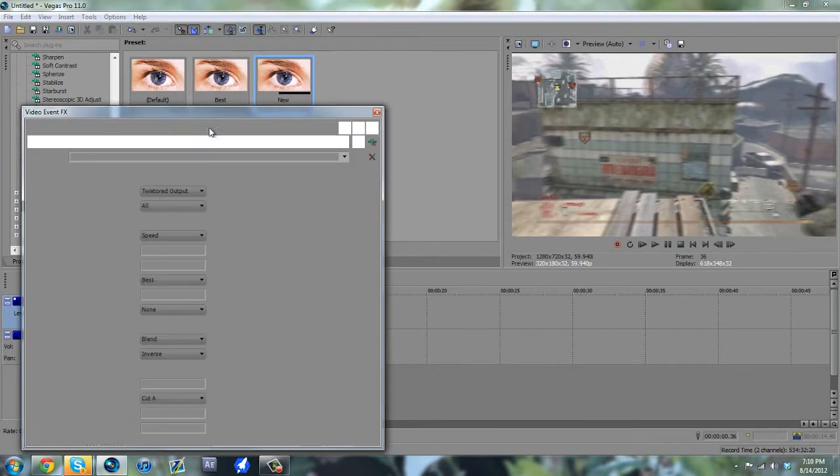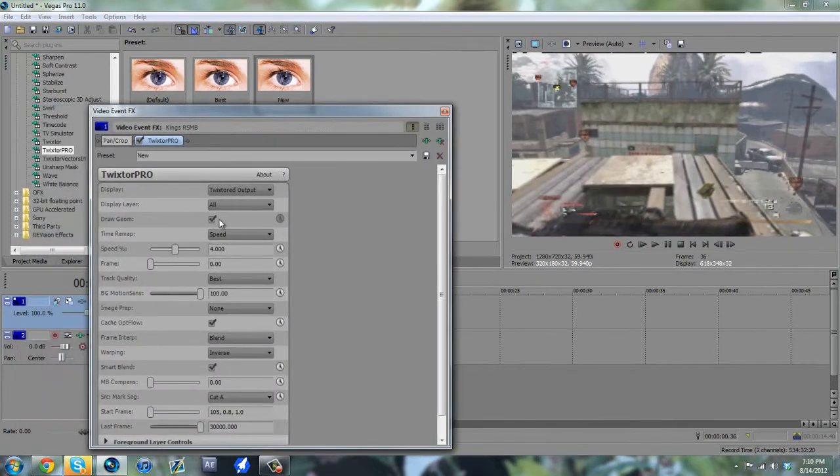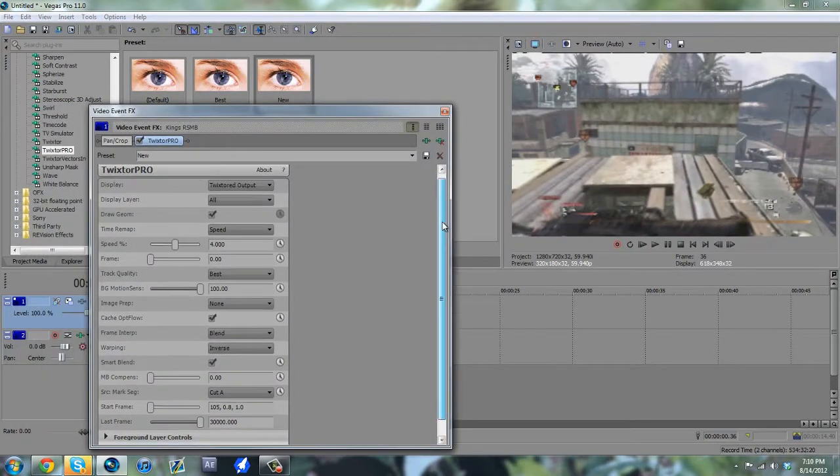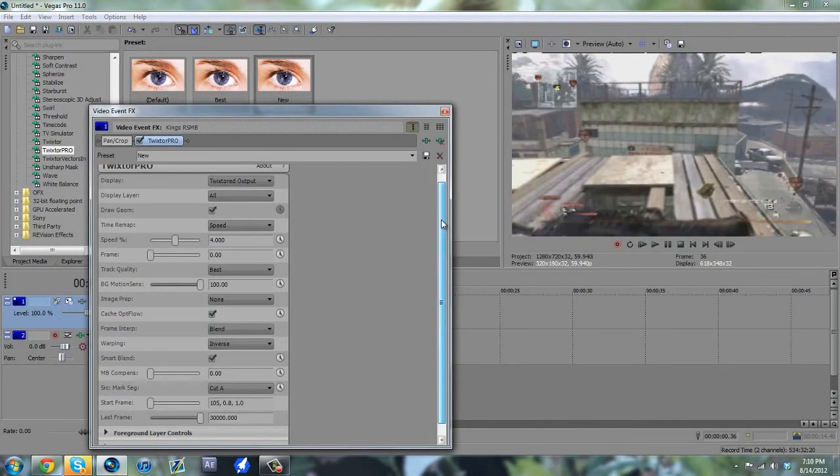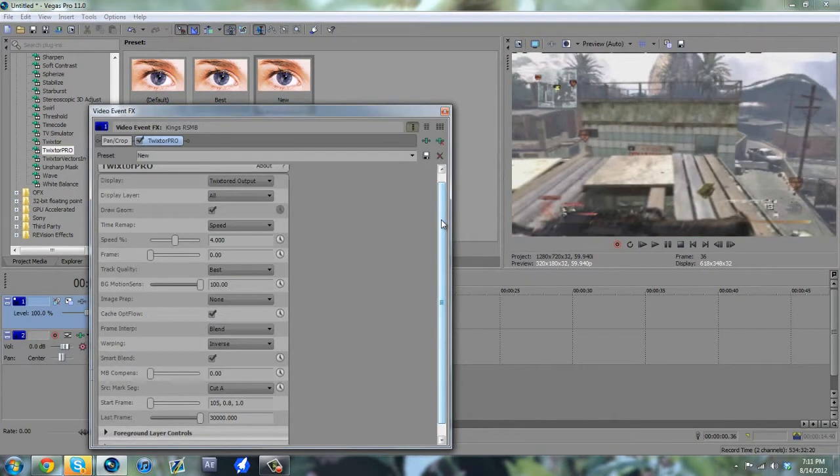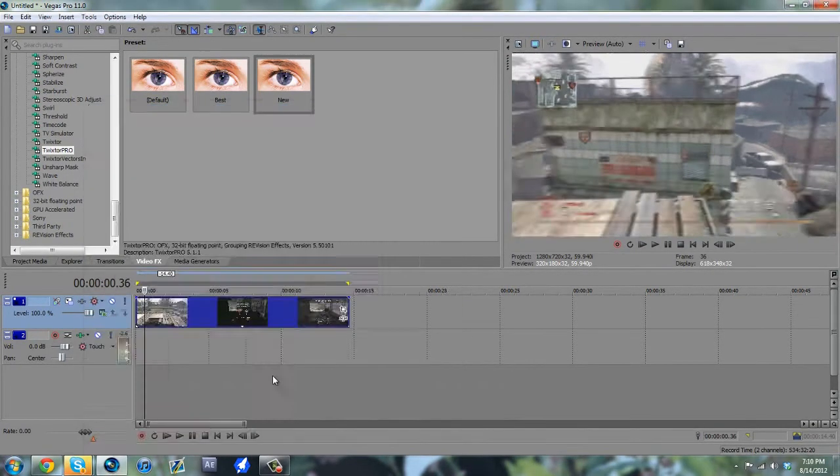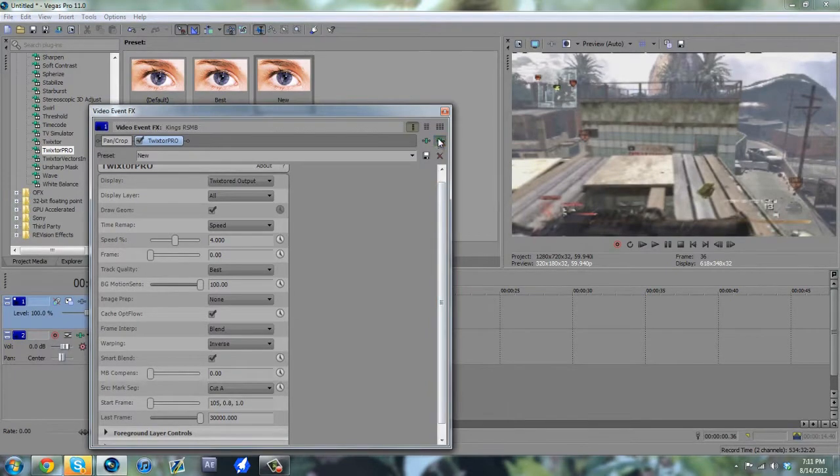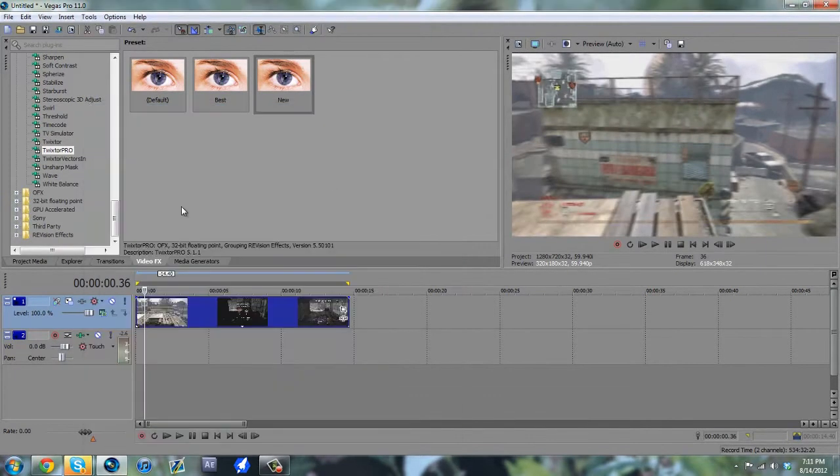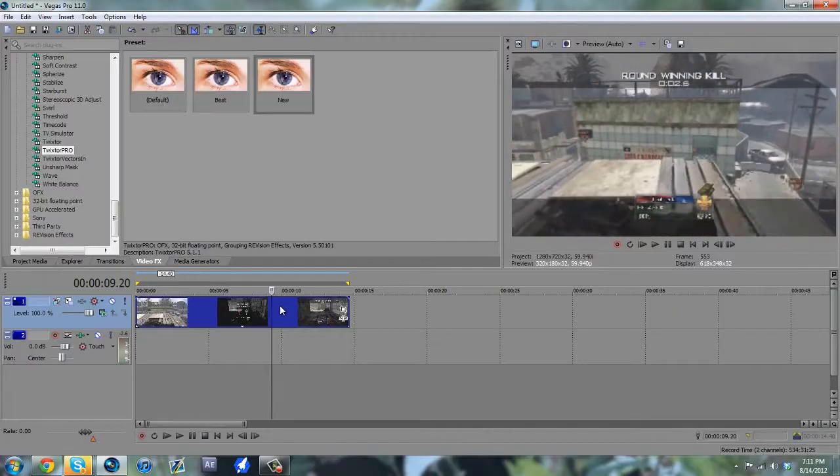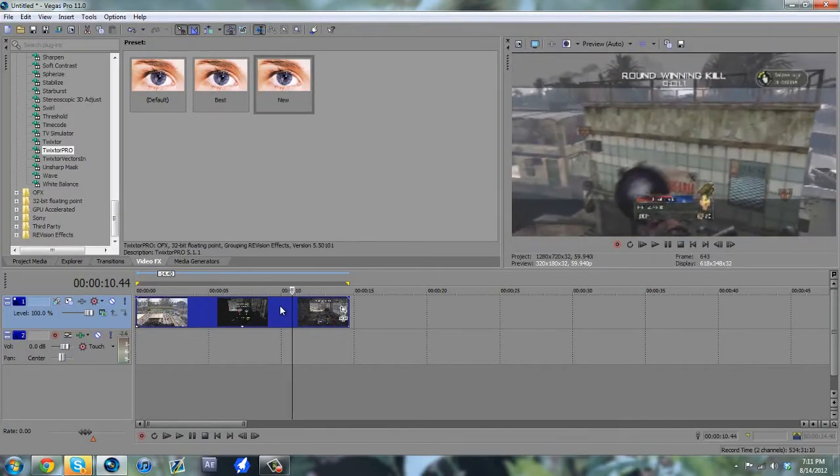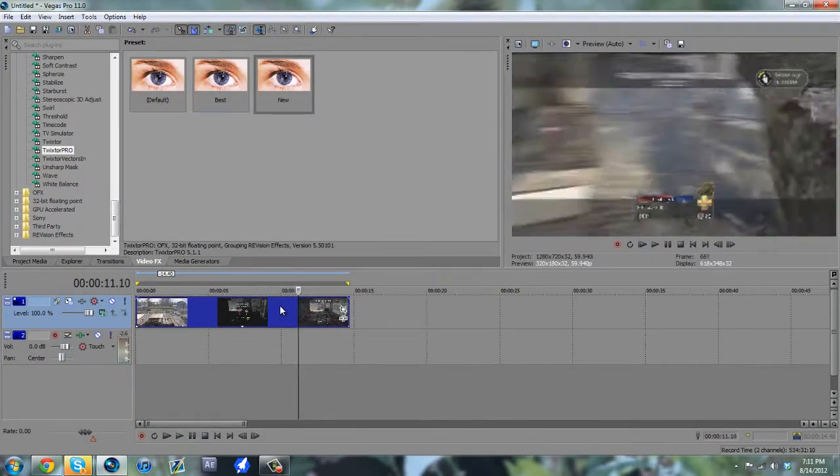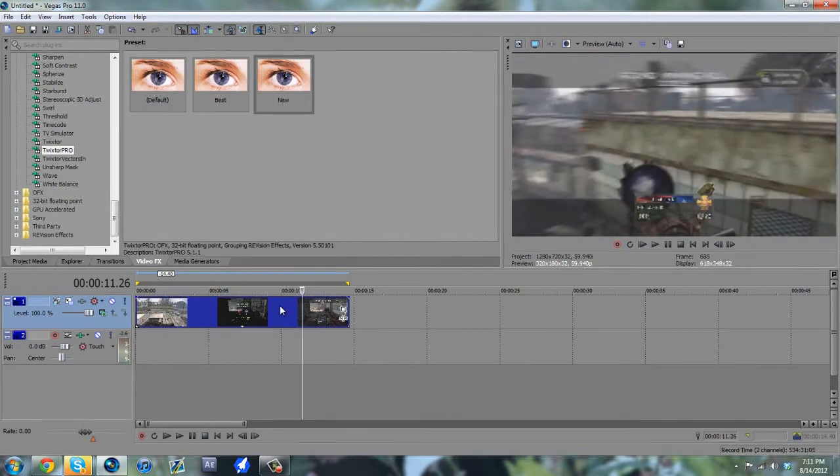So here are my settings right here, you can go ahead and copy these down. And the way that you want to use Twixtor, especially for episodes, is you want to Twixtor the game-winning killcam, because it's already slower, so it's not as fast, which means less warp.